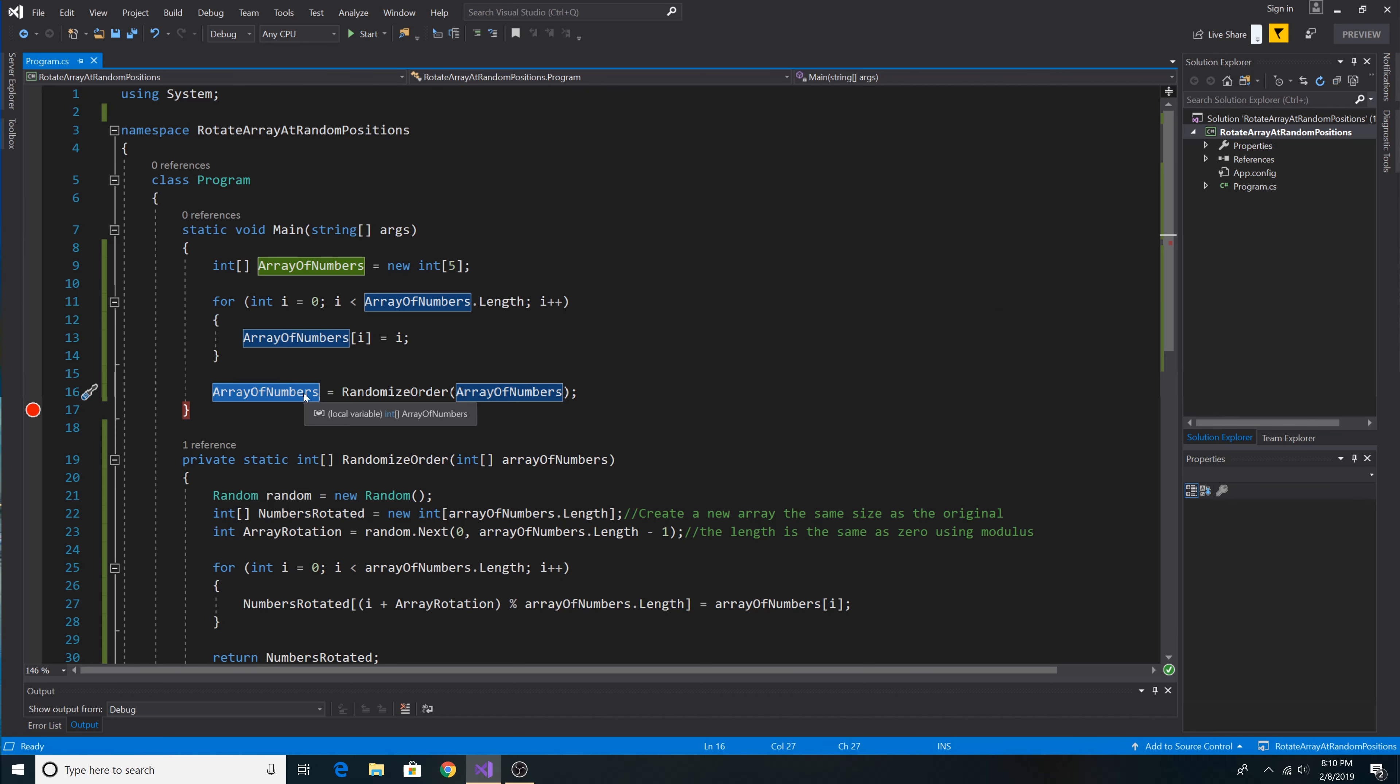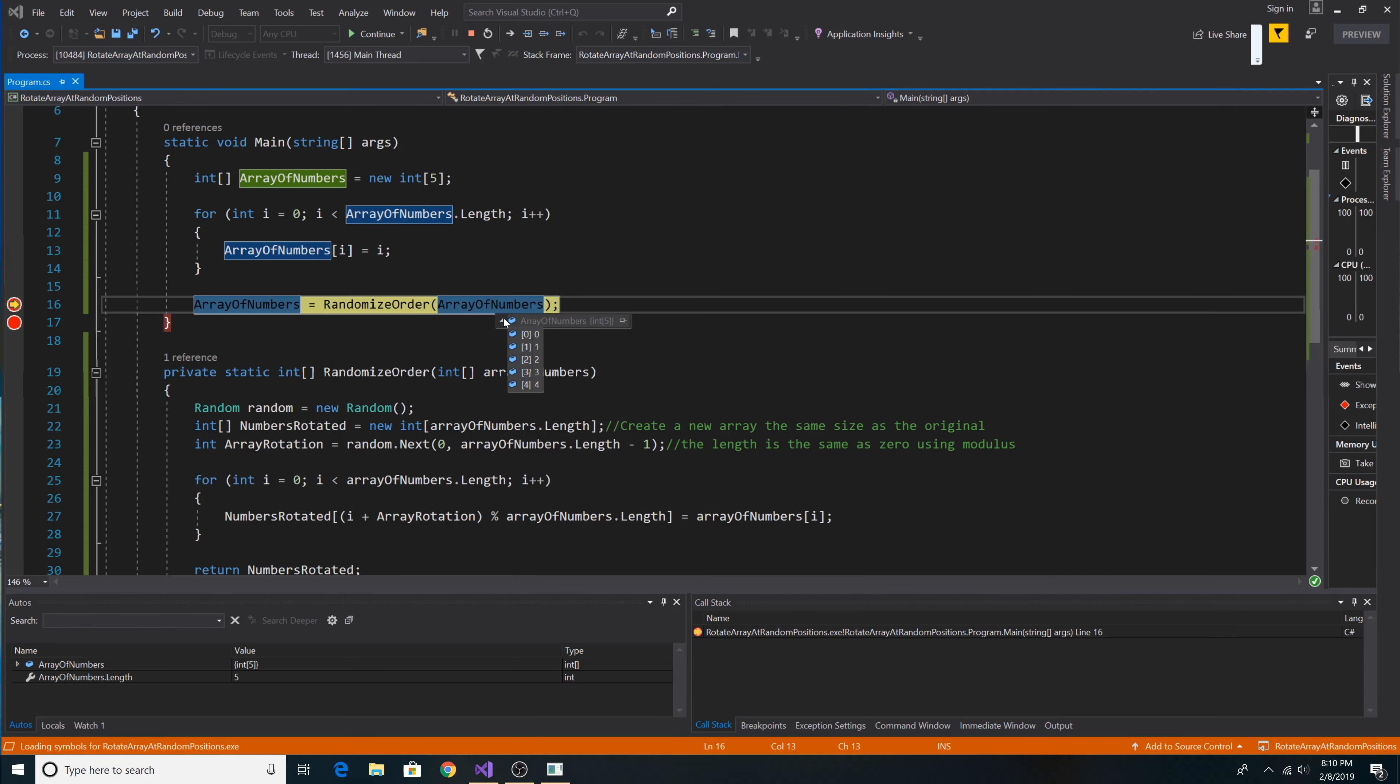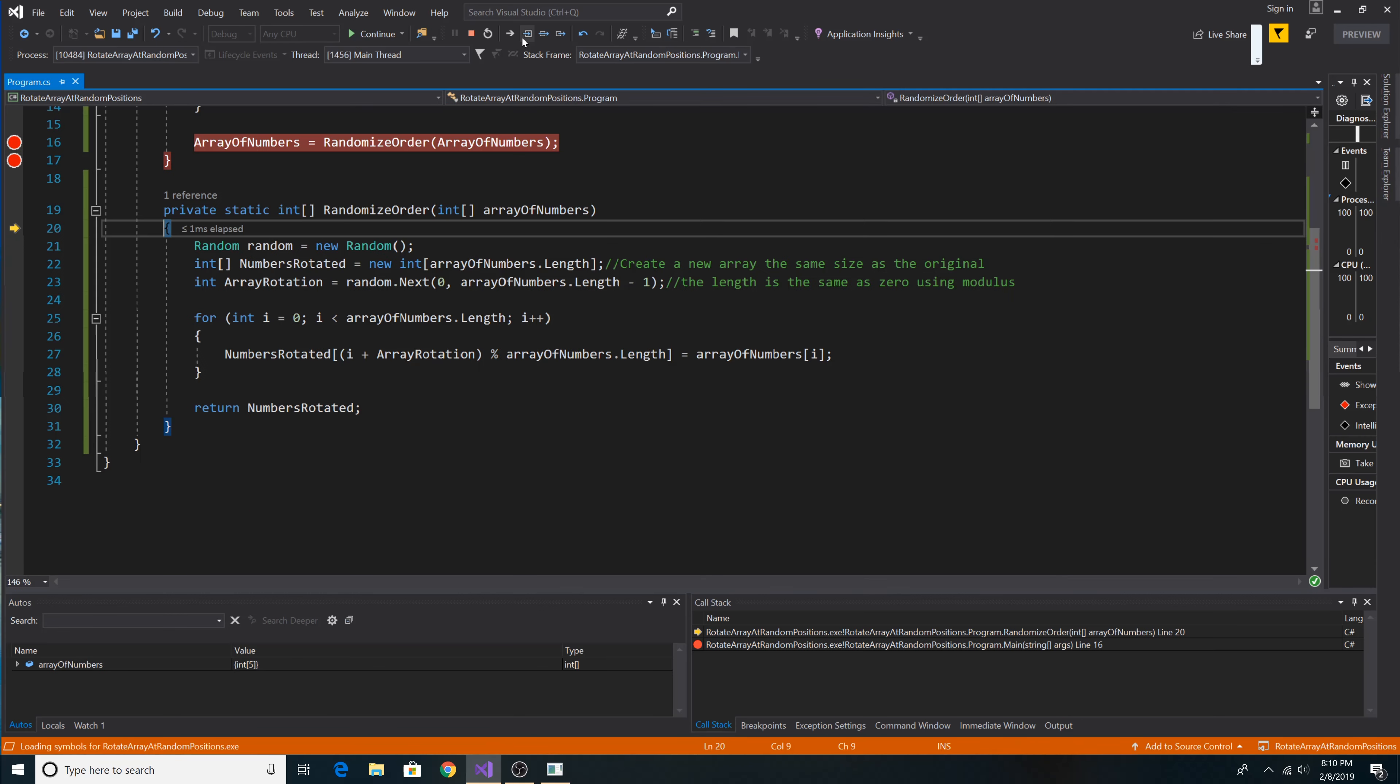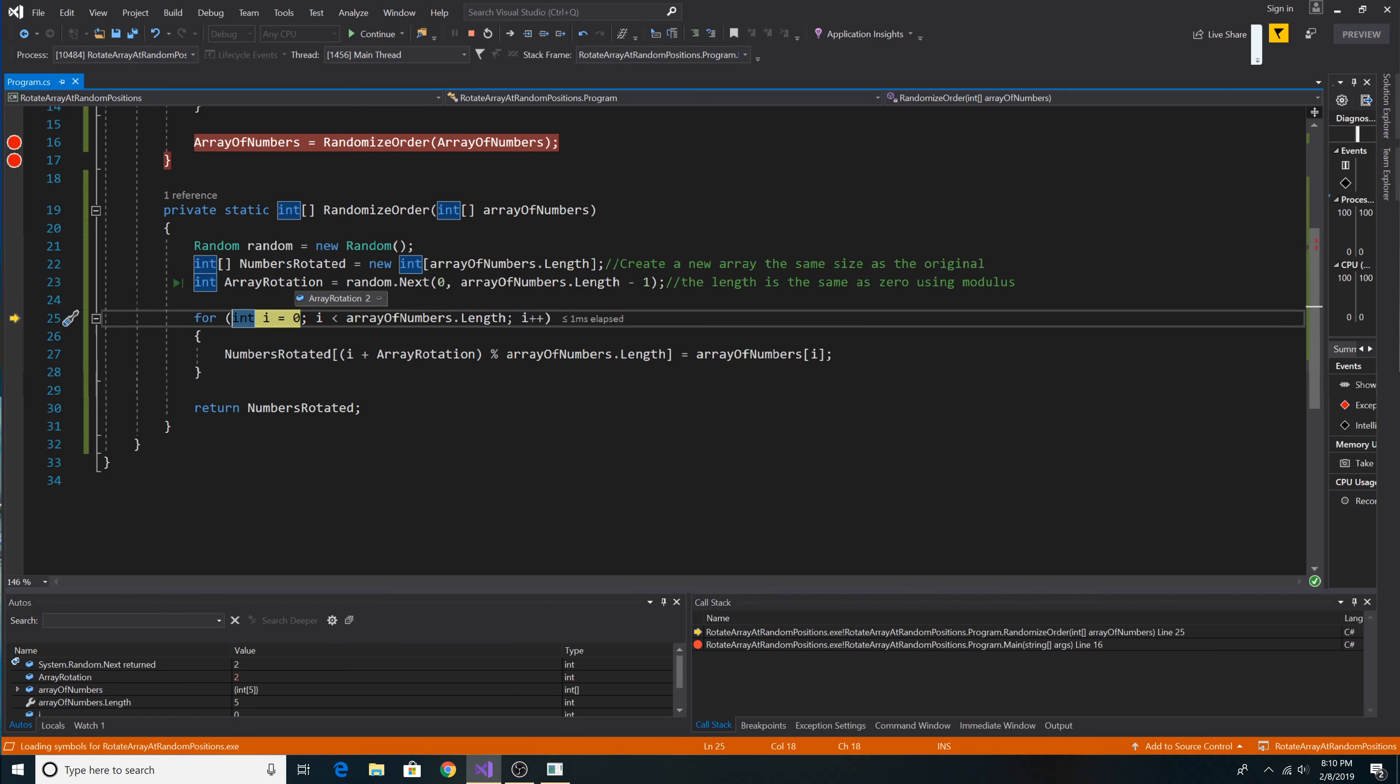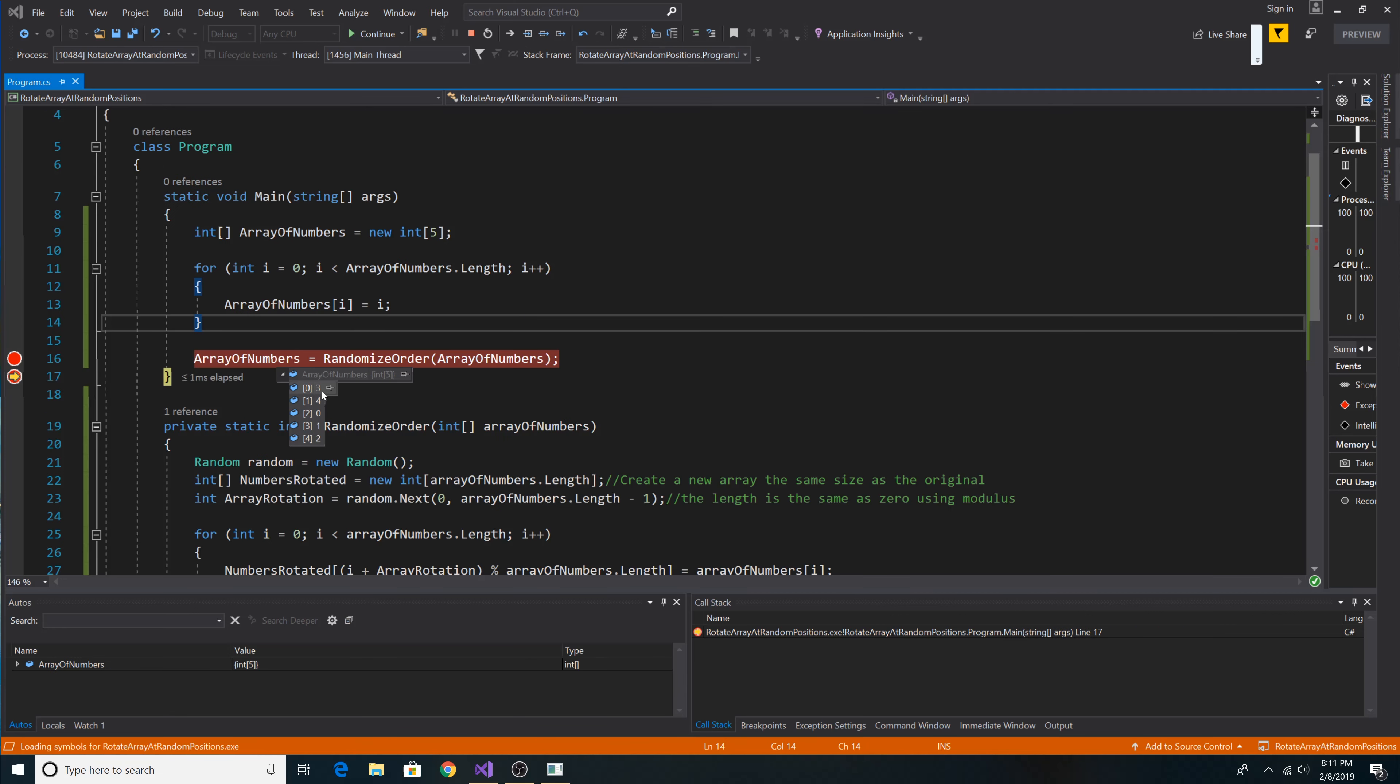And now we have the numbers in a random rotated order. So let's run it. So here's our array of numbers zero through four. Step into our method. Here we have a random rotation of two. So each number will be shifted by two. As you can see, all numbers were shifted ahead two positions as zero is at position two in the array.